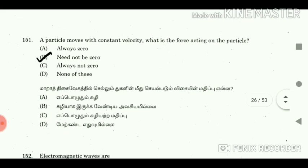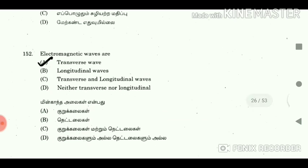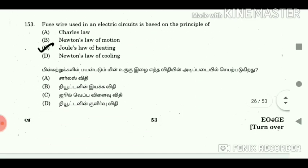Question 150: Find the missing number in the series 0, 6, 24, 60, __, 210. Answer: 120. Question 151: A particle moves with constant velocity. What is the force acting on the particle? Answer: Need not be zero. Question 152: Electromagnetic waves are? Answer: Transverse waves.